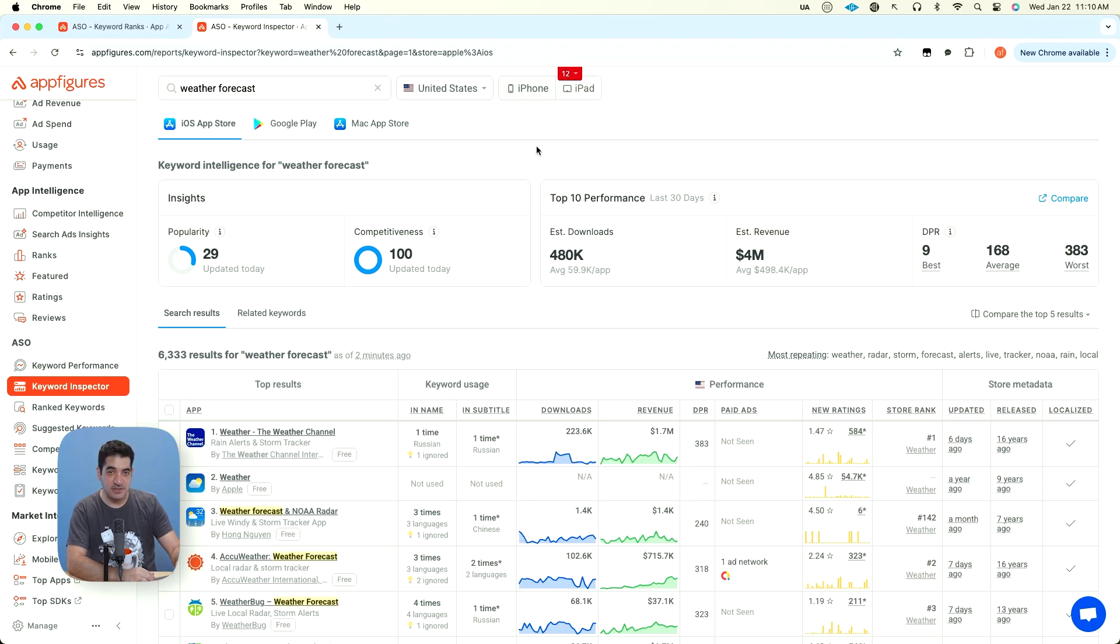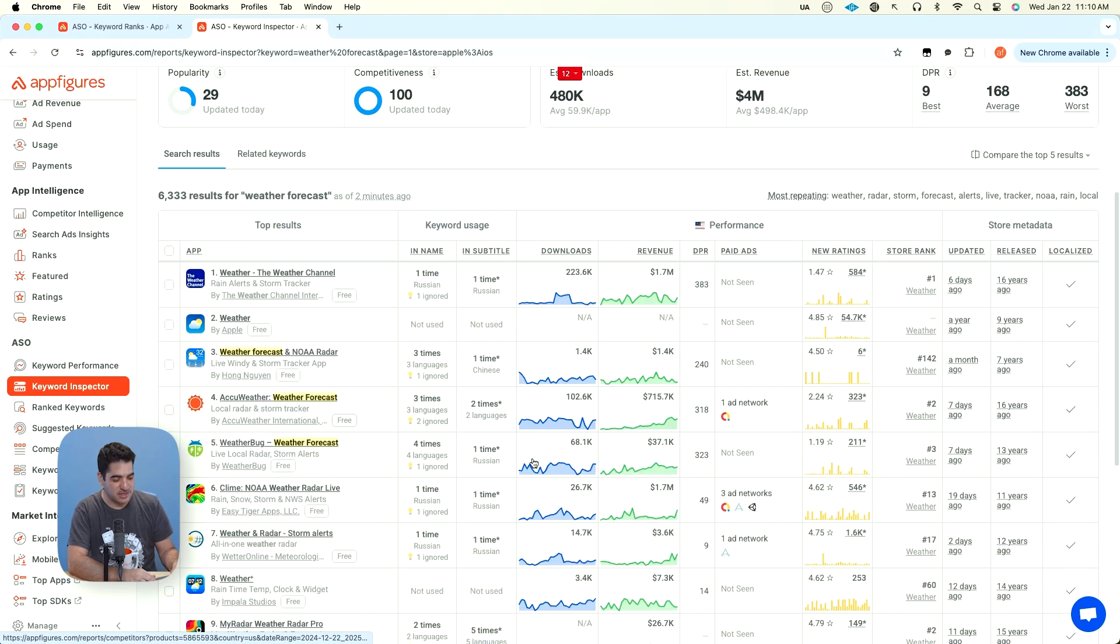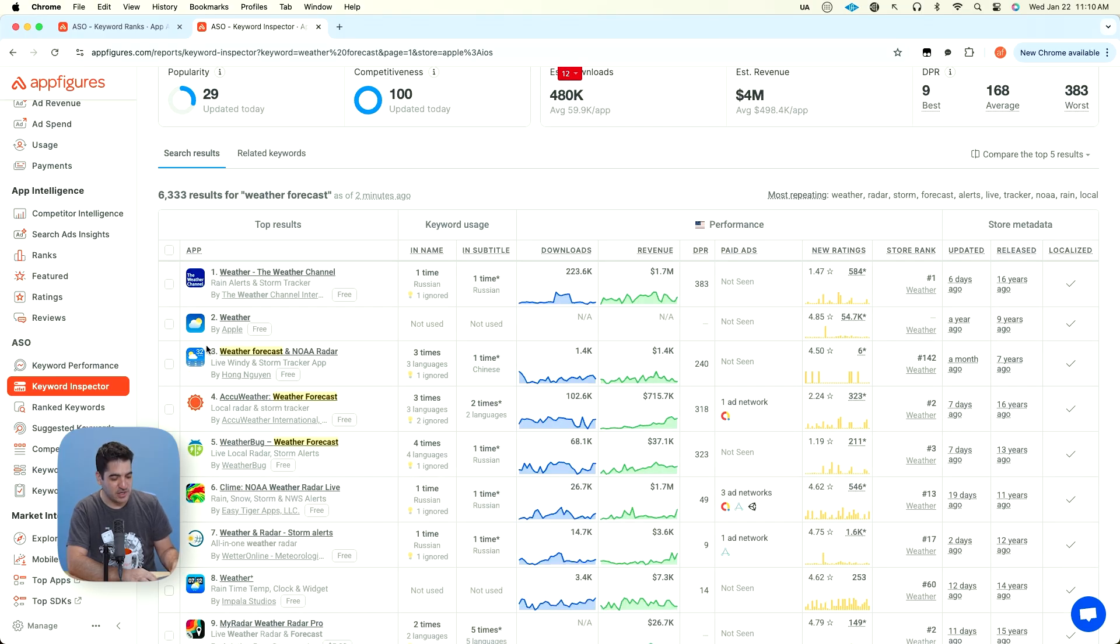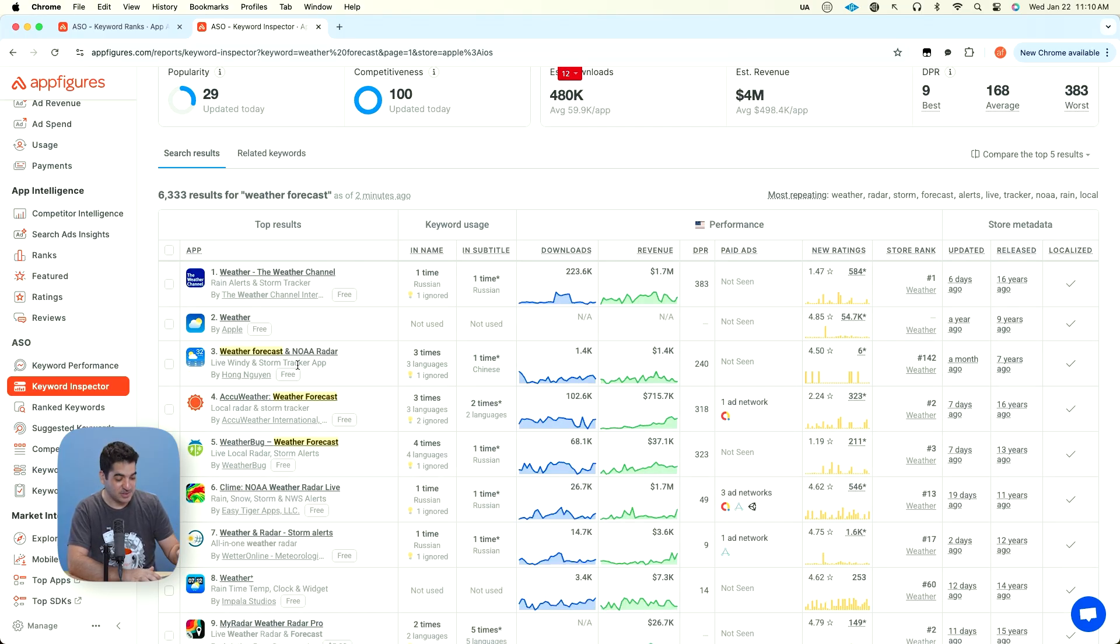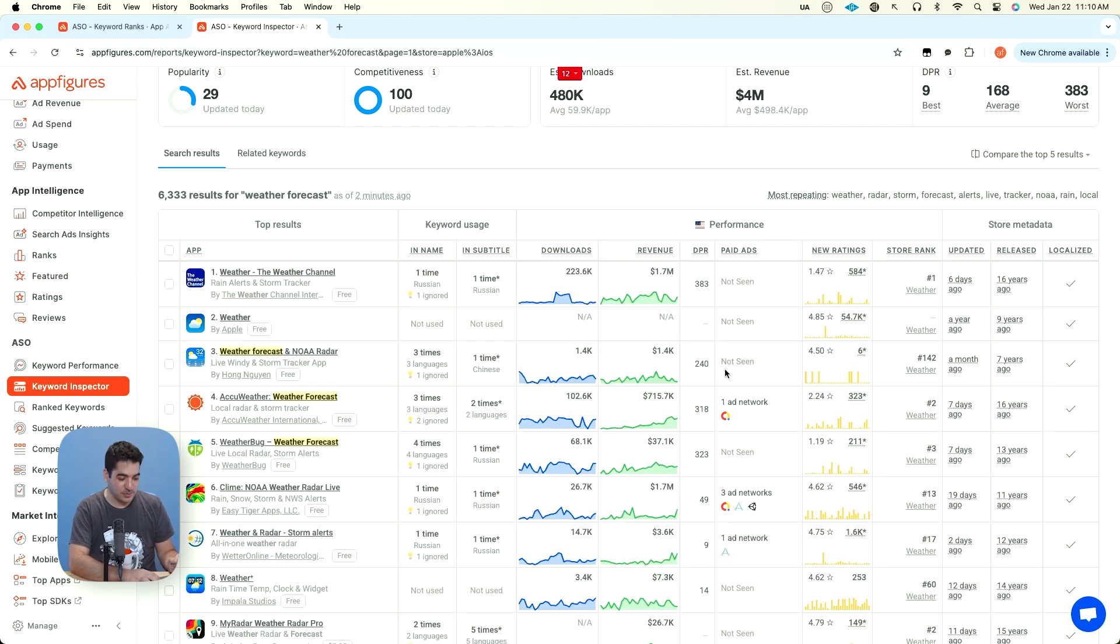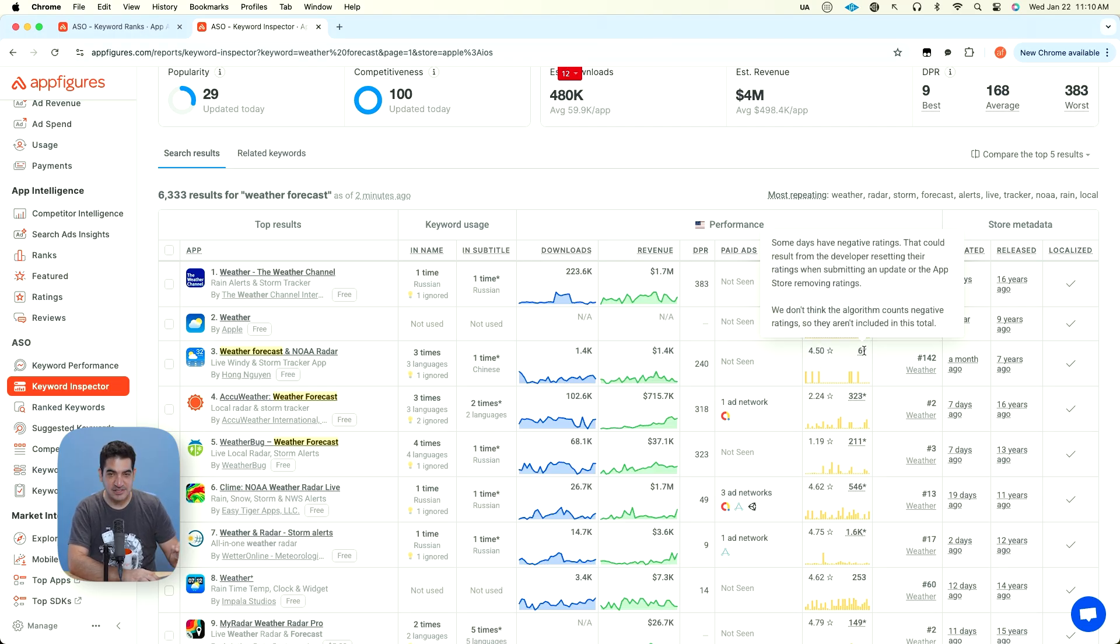You still have these other competitors that are pretty aggressively targeting it, but not aggressive enough. And that's why at number three, we have weather forecast, which used the keywords as appropriately as possible and did not have any duplication. That's how it made it to number three with six ratings.